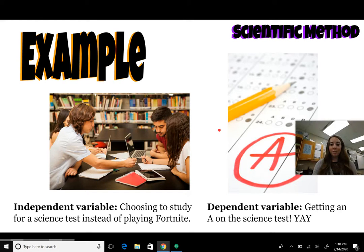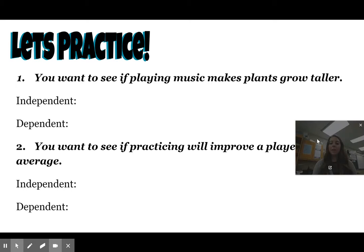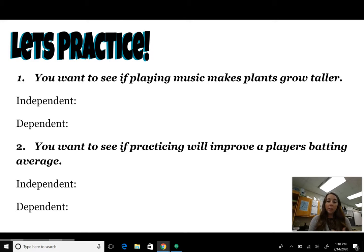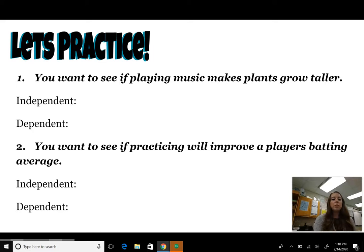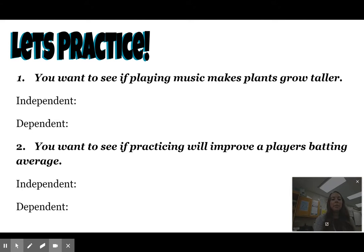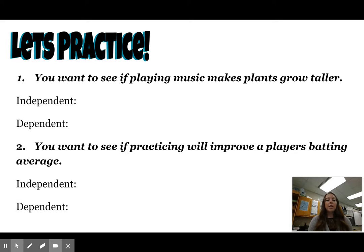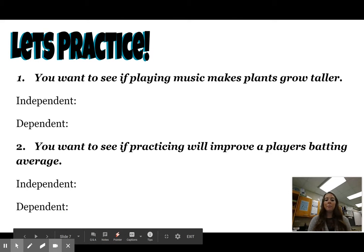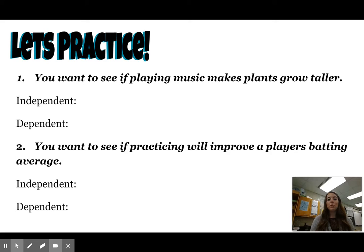Now let's do a little practicing on your own. Write down these two examples. Scenario one: you want to see if playing music makes plants grow taller. Identify the independent variable and the dependent variable. Scenario two: you want to see if practicing will improve a player's batting average. Again, write down what the independent variable is and what the dependent variable is. Take a moment to do that.